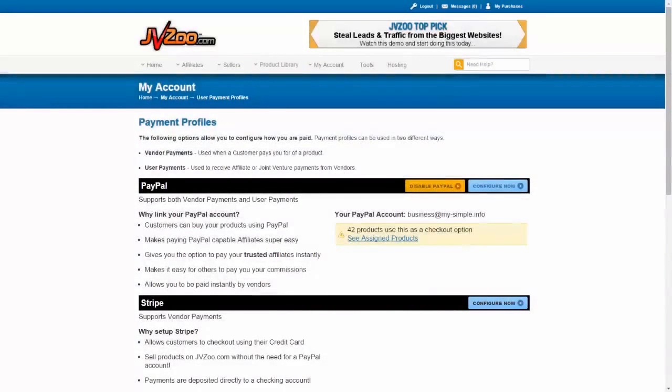In this video, I'm going to show you how to link your Authorize.net account to your JVZoo account.